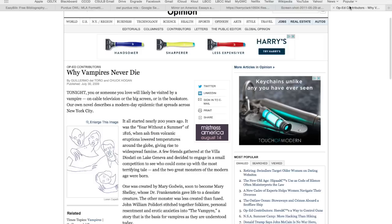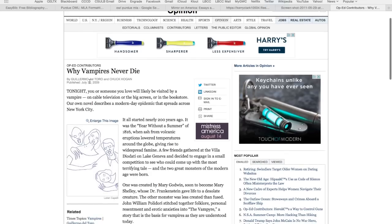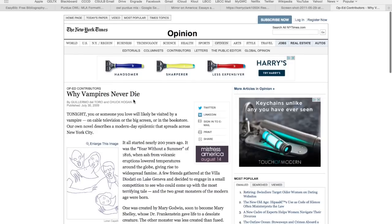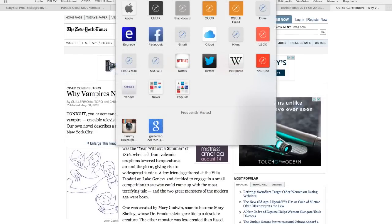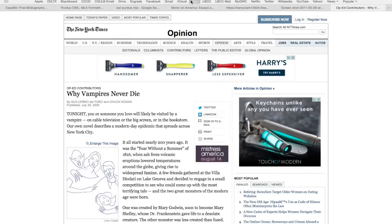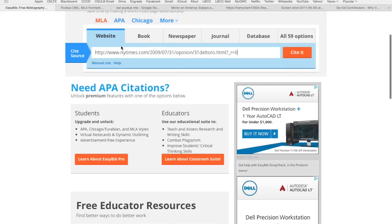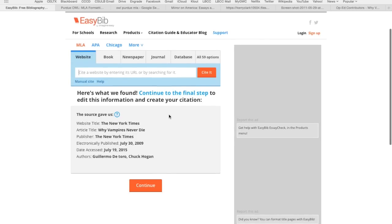This should look pretty familiar to you. This is the New York Times op-ed piece featuring Guillermo del Toro — you can see it's lowercase 'd' — and Chuck Hogan: 'Why Vampires Never Die.' So this is the URL. I'm going to go ahead and copy it. I went up to the URL, I copied it, I'm going to go back to EasyBib and paste that into the search for website. I'm on that tab. Everything is already set to MLA automatically when you get to the site. I'm going to hit Cite. Gathered it — all the information is complete and it's not going to need us to add anything.